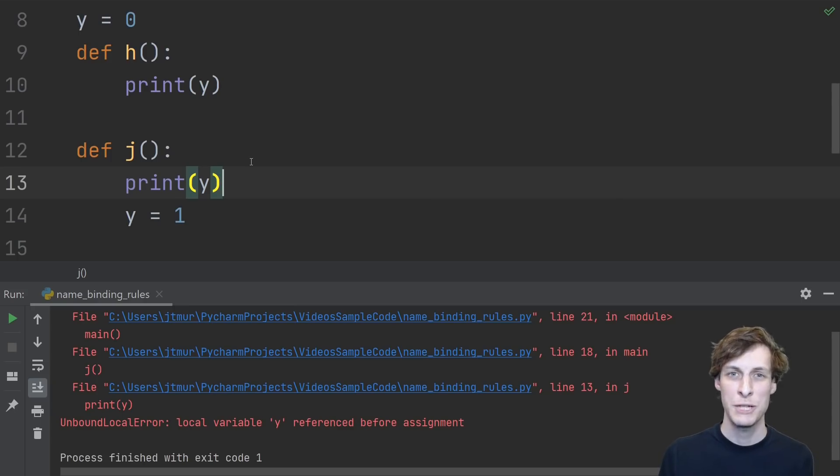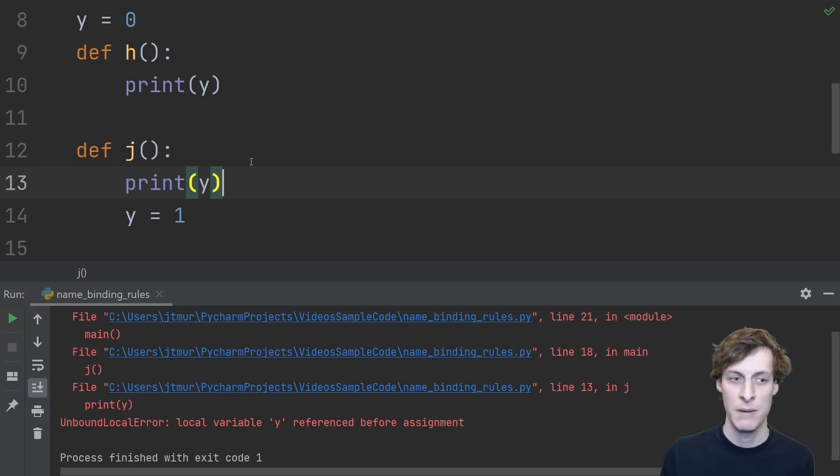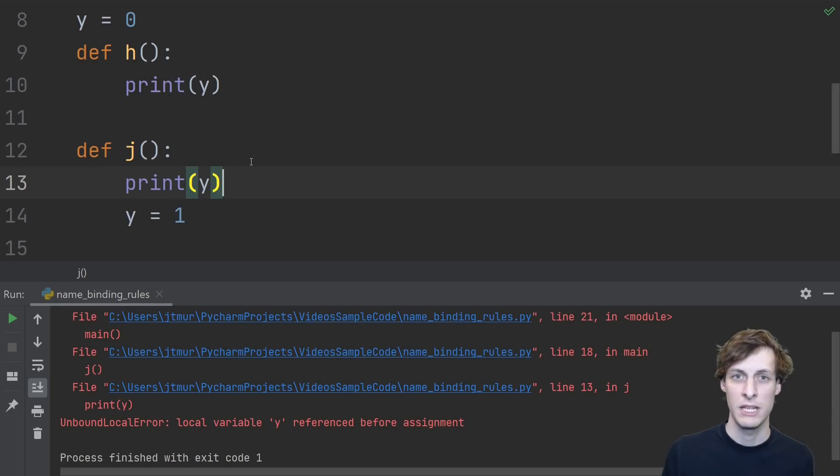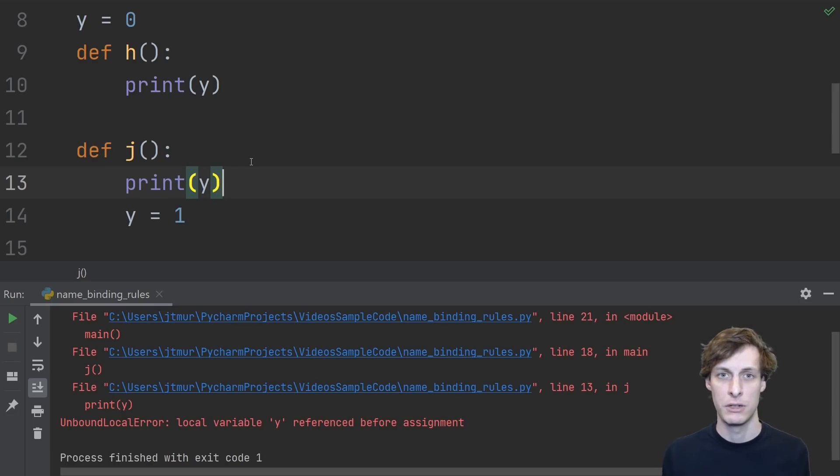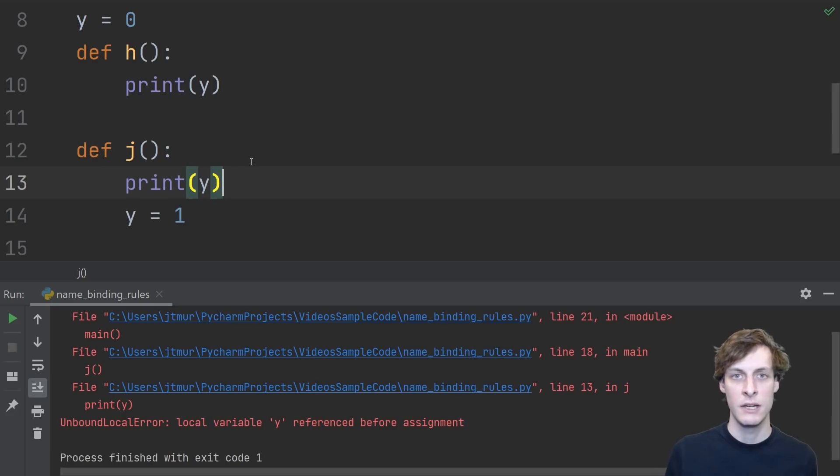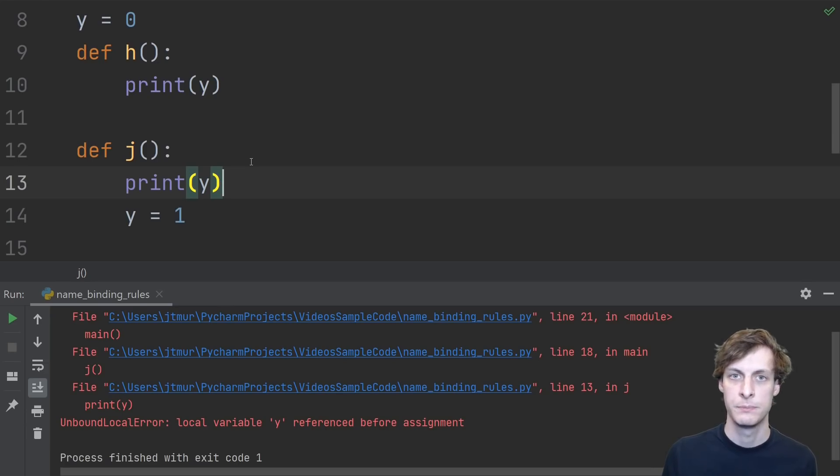This can be extra confusing, because this assignment y equals 1 could theoretically be hundreds of lines later in the function. This is yet another reason to avoid using global variables if you can.